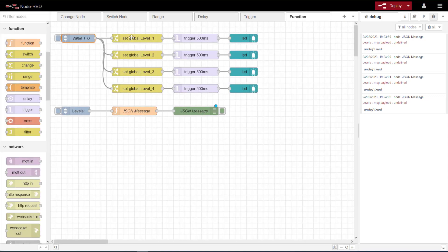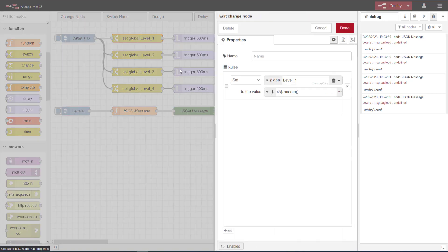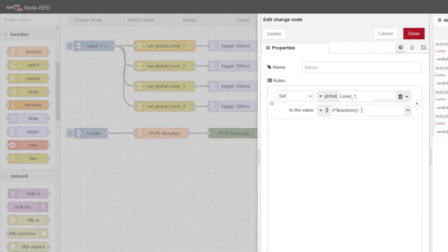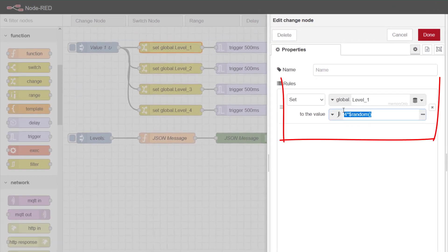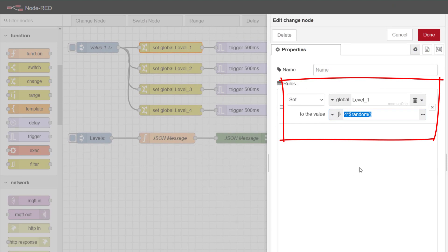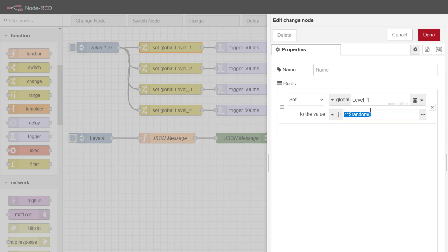Then I have four change nodes and each one of these is randomizing a value using a JSON expression and then pushing that value into global memory area. And that's the important part for this demo.